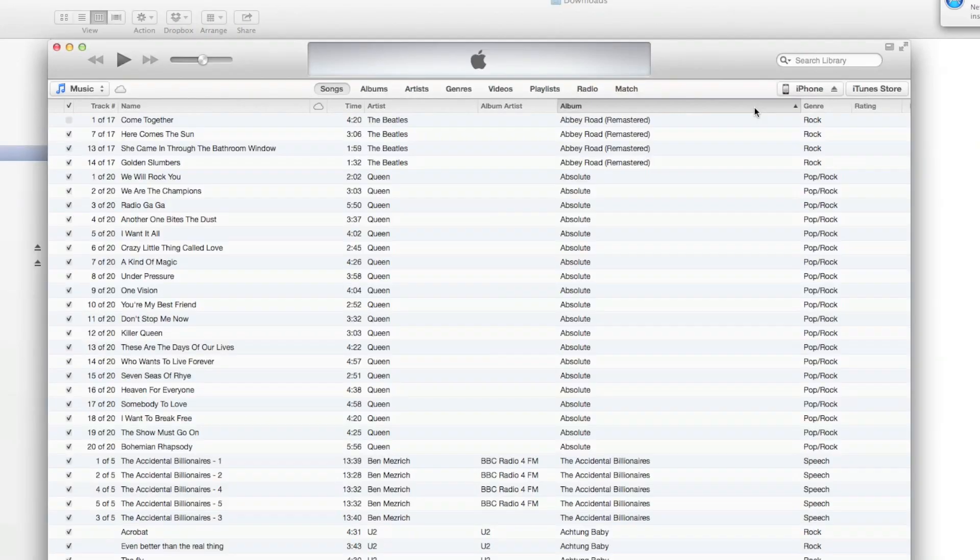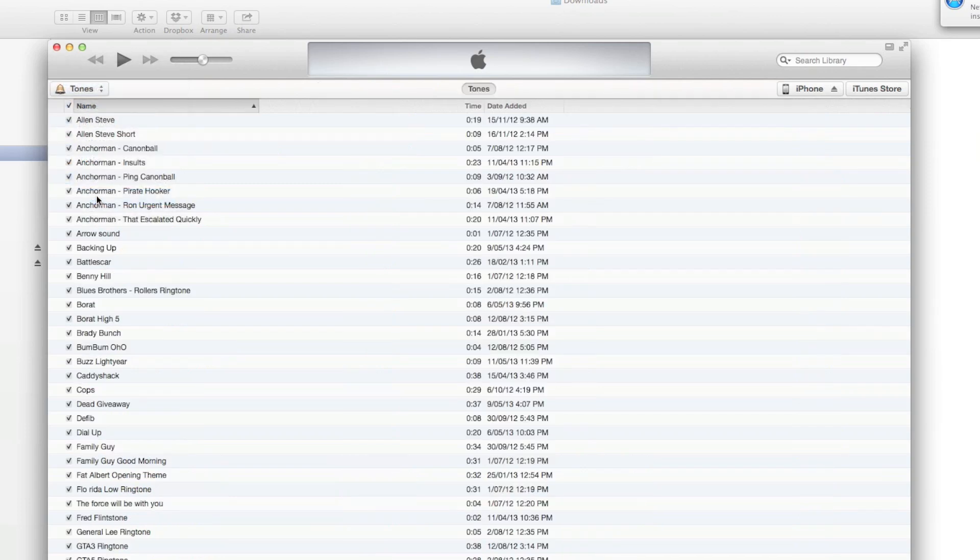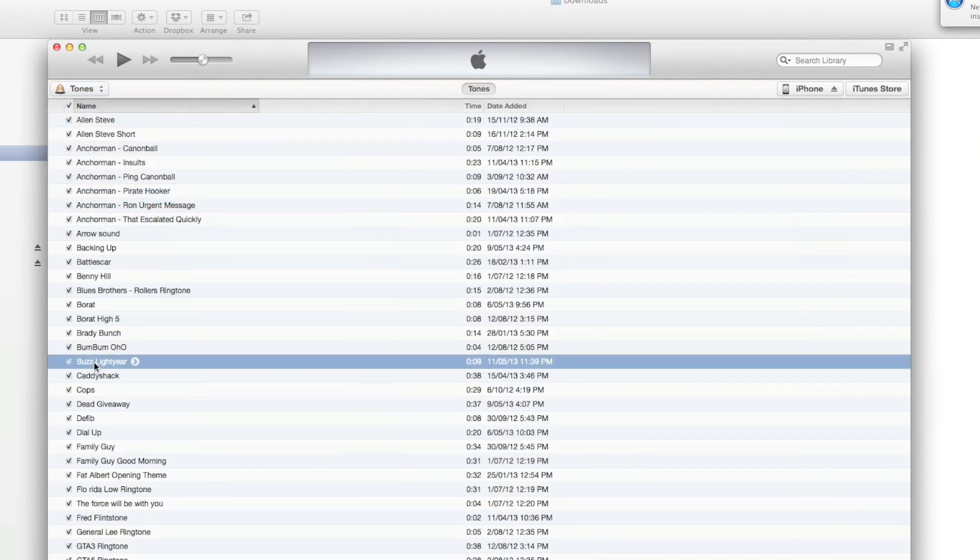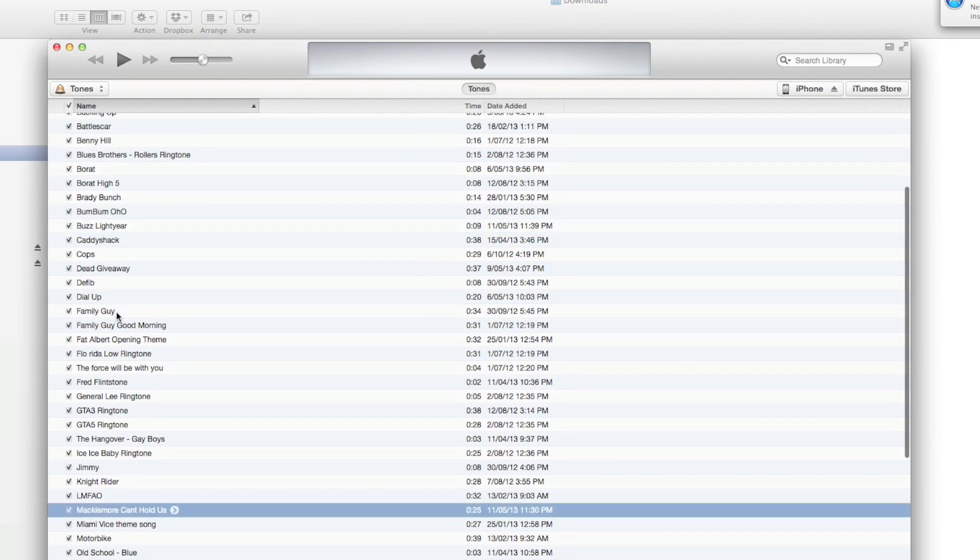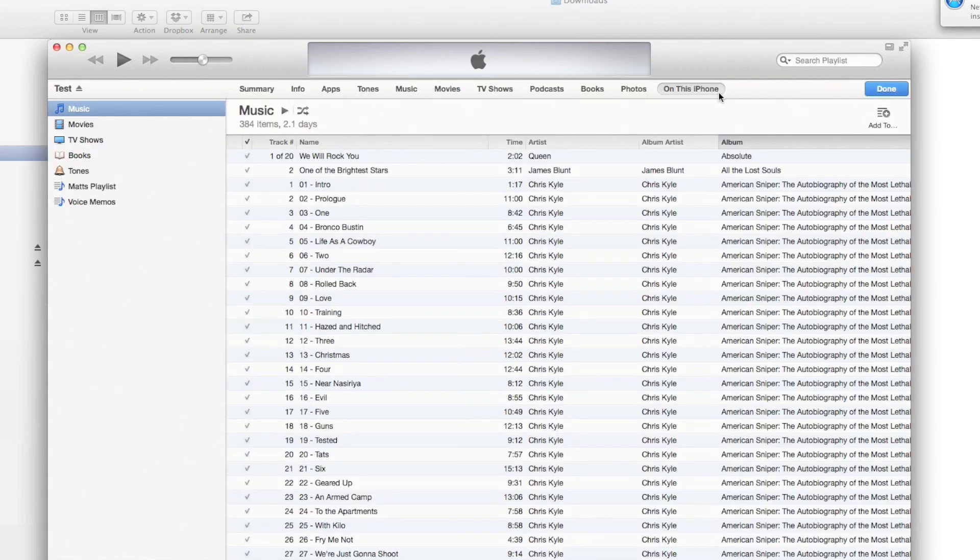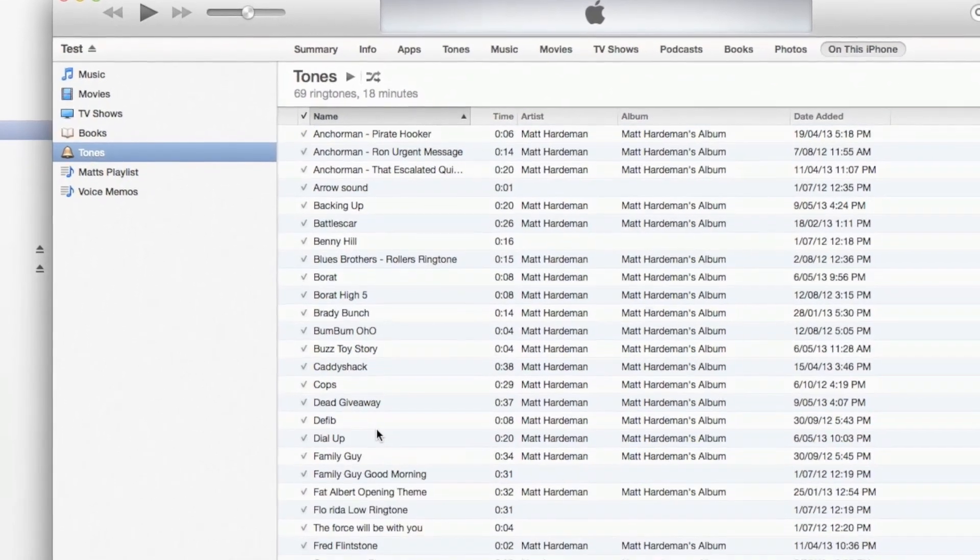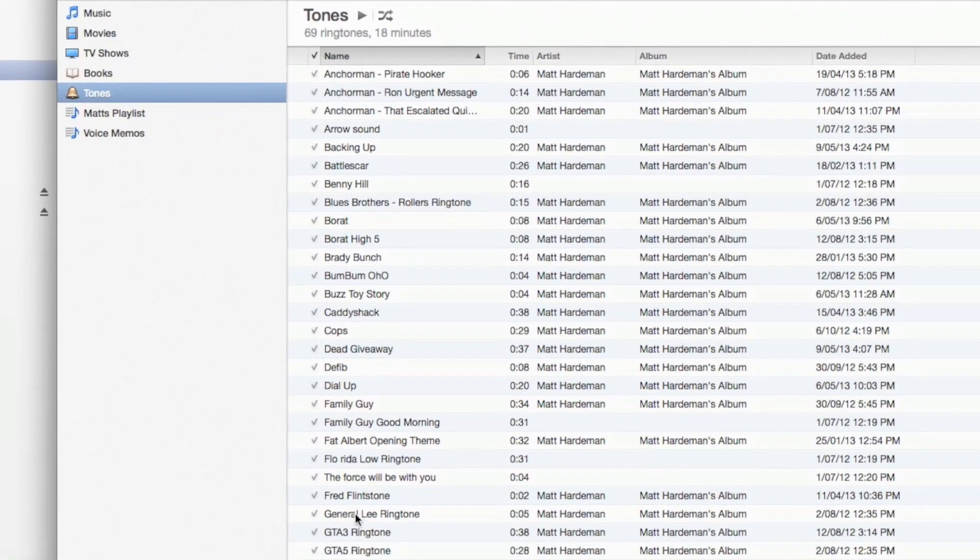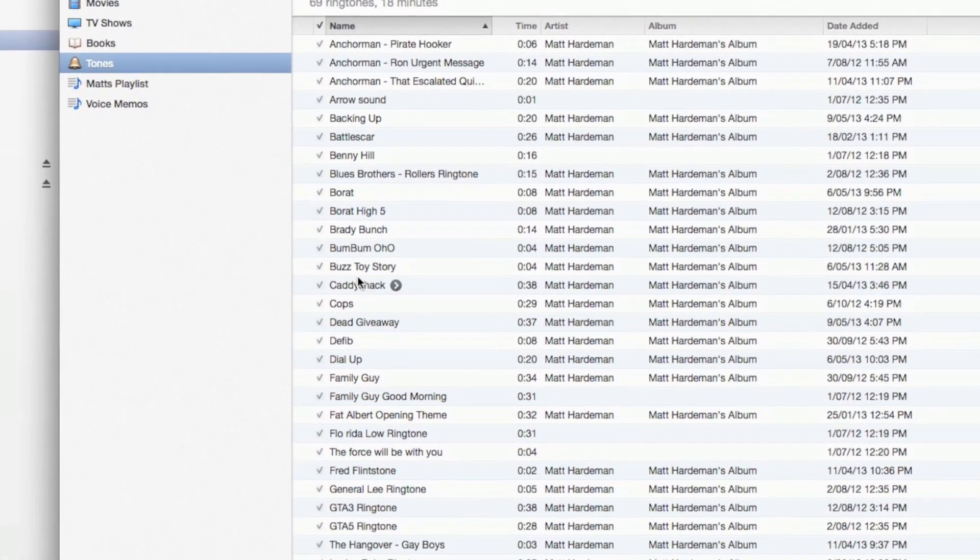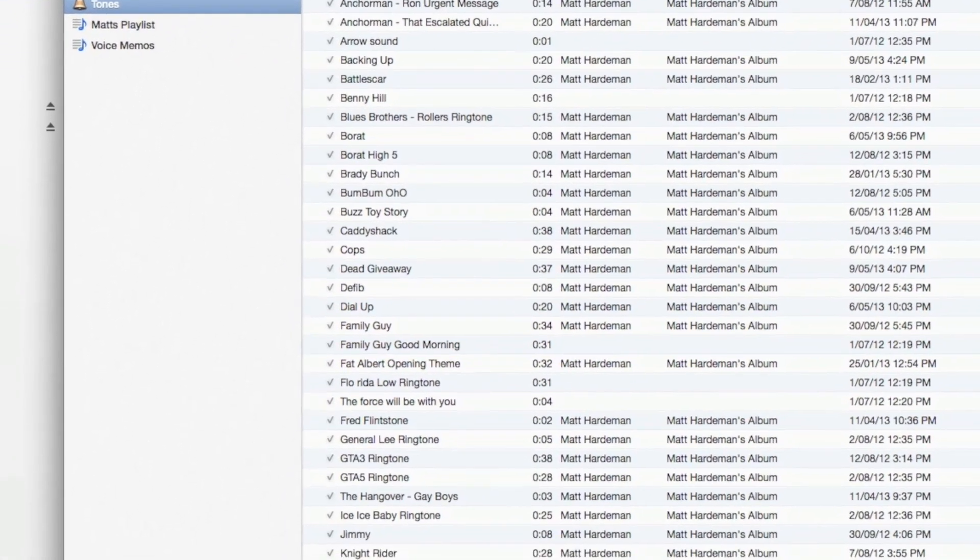So now that we're in iTunes, go into Tones. And you'll see that there's our Buzz Lightyear and there's our Macklemore. Click onto Phone. And they're not there at the moment because we haven't synced it. So what you need to do is go over to Sync.